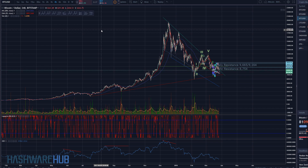What's up guys, it's Brian from Hashware Hub. It's about 8:30 a.m., March 26, 2018, and we got a brand new trading video coming right to you.